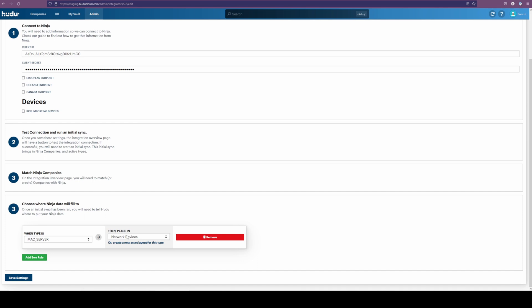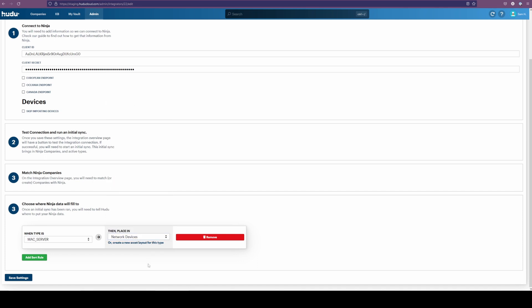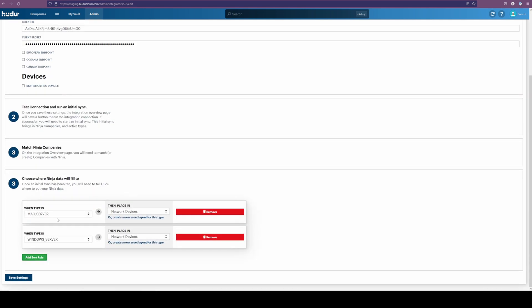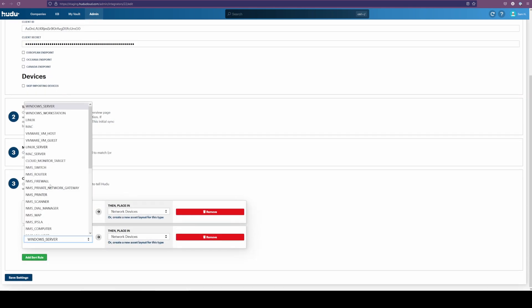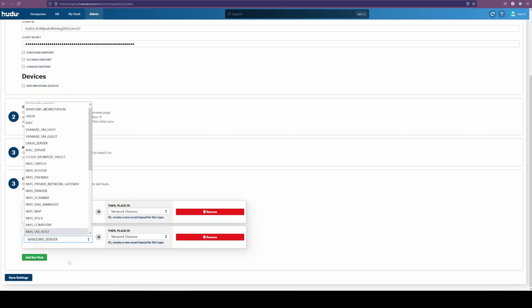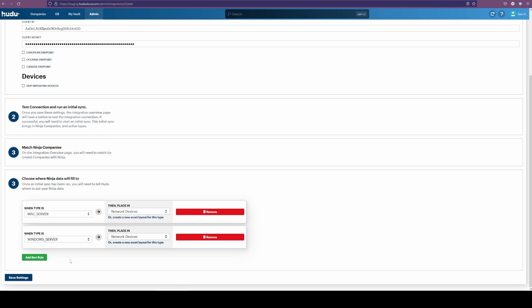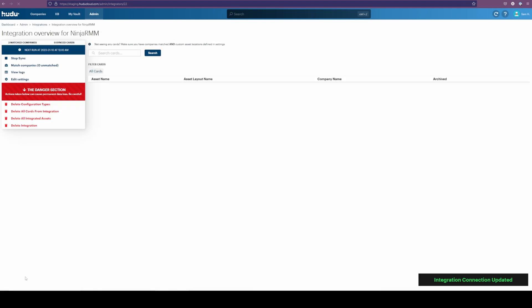And then on the right side, the asset layout that exists within Hoodoo. So the device that was missing was a Mac server, which I've then added and will populate on the next sync. If we have more devices that we're looking for, we can add additional sort rules as we see necessary. If you'd like to know exactly what type of item you're looking for, we can go back into our Ninja instance and find that.